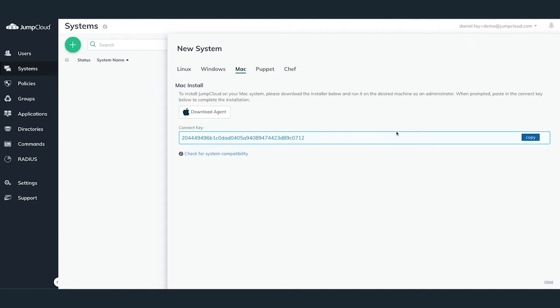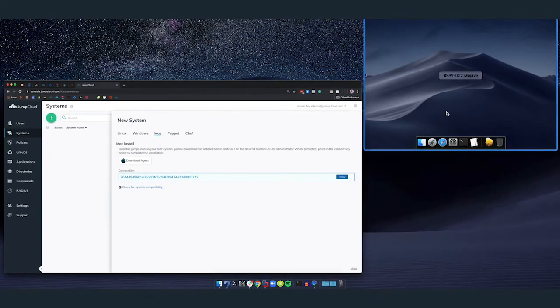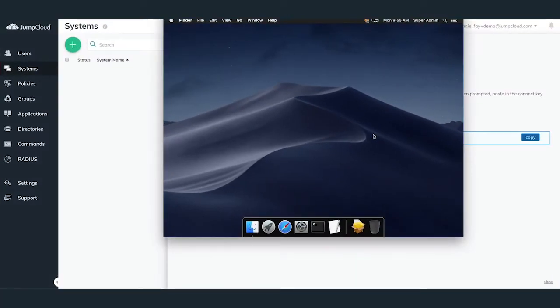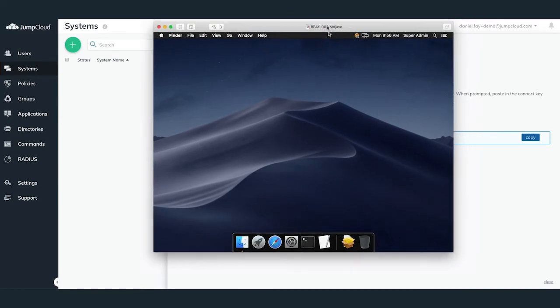Additionally, there are two methods of installation: manual install and command line install with options for running unattended. We'll cover the manual install of the JumpCloud agent and taking over Bob's local Mac account with his associated JumpCloud account.